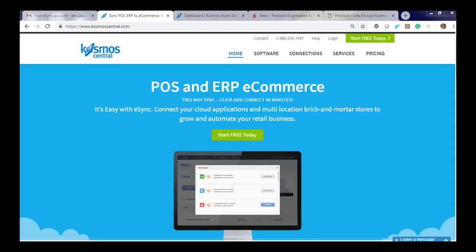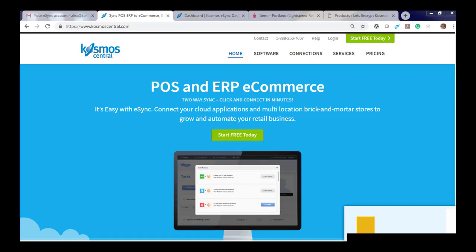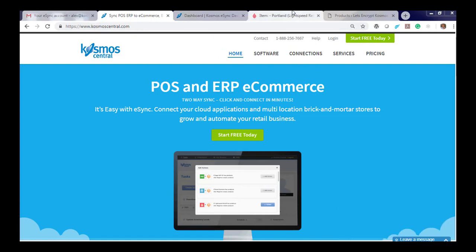That's it. It's really that easy with Kazos E-Sync. If you have any questions, please contact us at CosmosCentral.com with a K. Thank you.